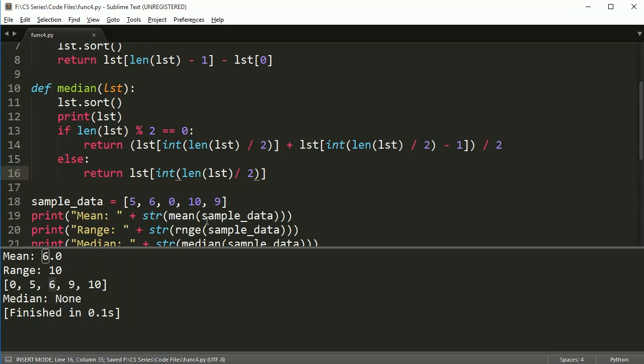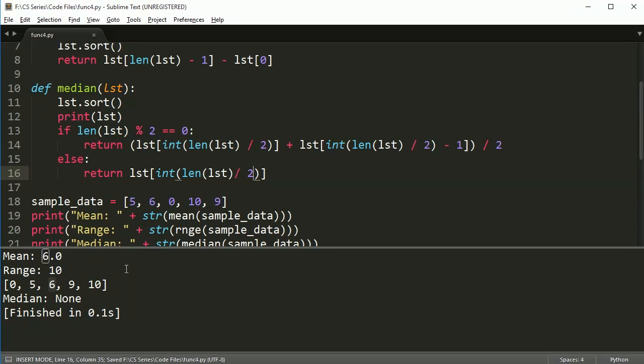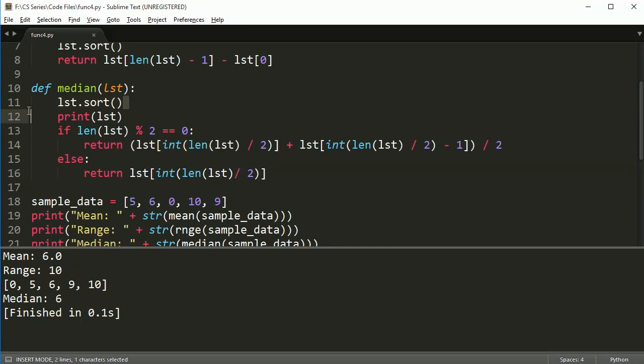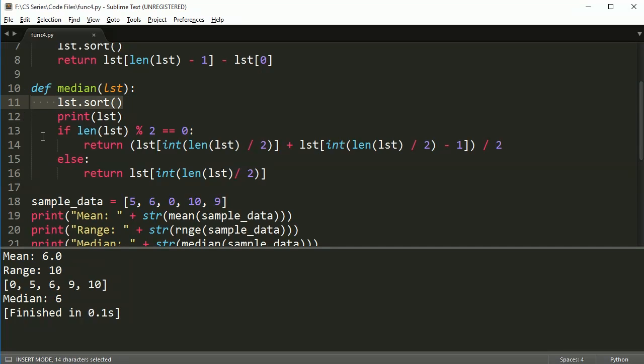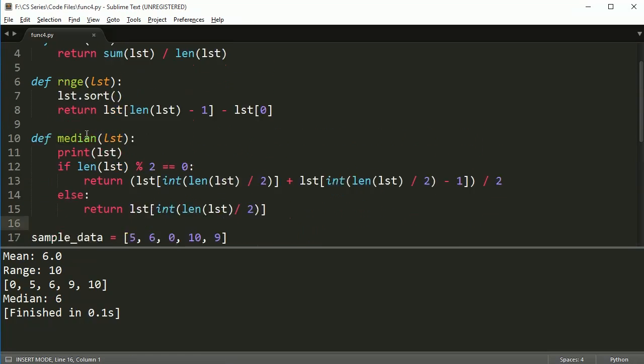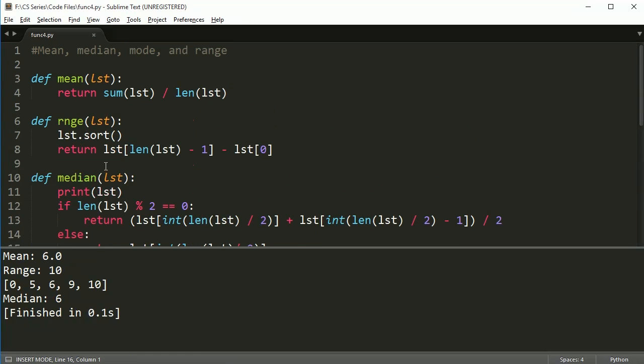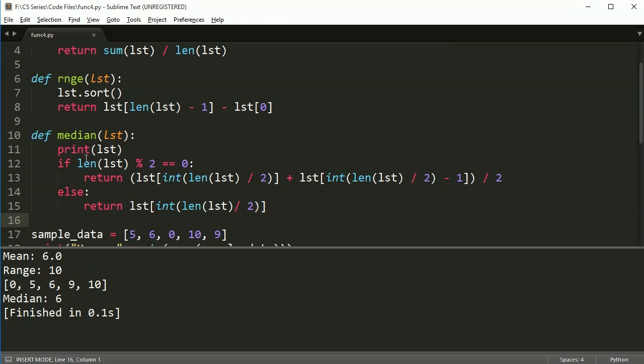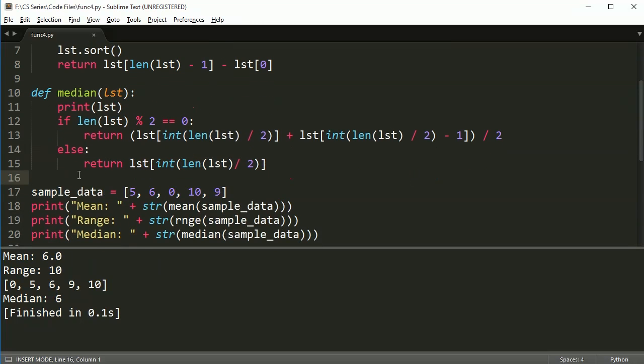So will that work? Well, if the length of the list is 5, and I divide by 2, I get 2.5. But integer will always round down. So if we're rounding down, then this will work. So let's check it out. Median is 6. So it looks pretty good to me. We got 6 there. So now our median function is working. So we've got mean, range, and median, and each time we're getting a little more complicated. So now let's do mode.